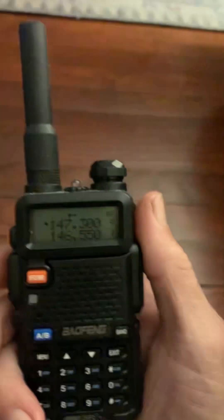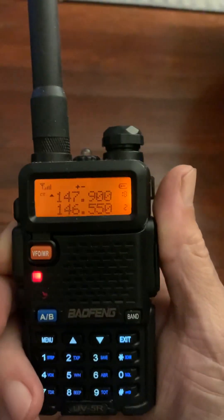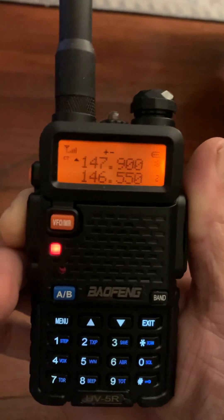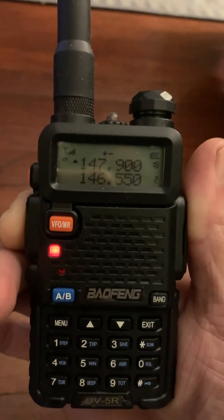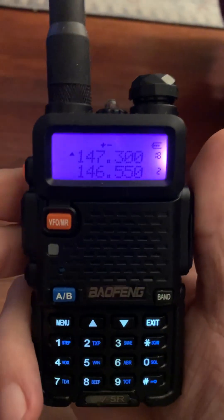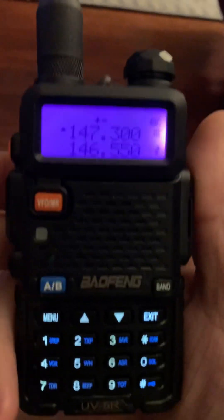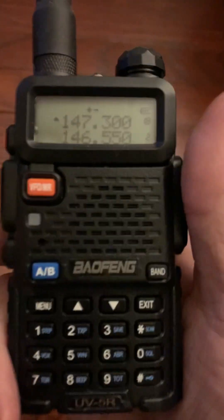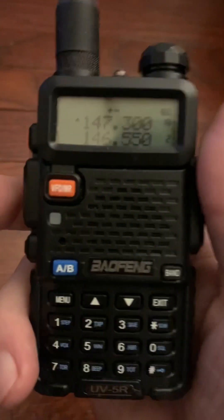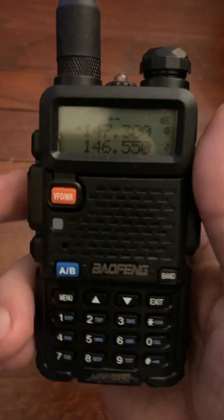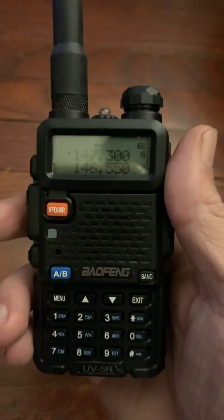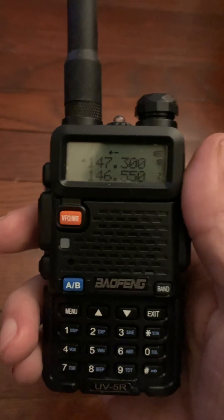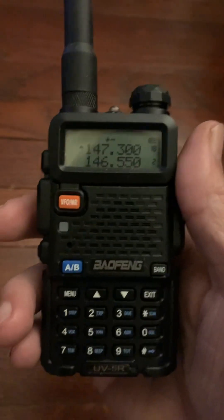Let's see what happens when I transmit. N4OJV testing — it shows 147.9 when transmitting, and when I unkey it goes back to 147.3. There you have it — the quick way to do it on the Baofeng UV-5R without having to adjust the shift and the offset manually. Good day.